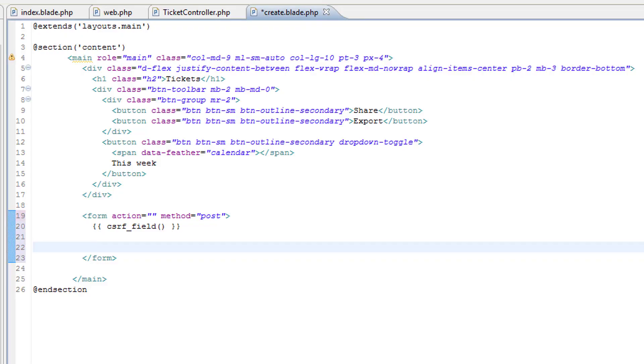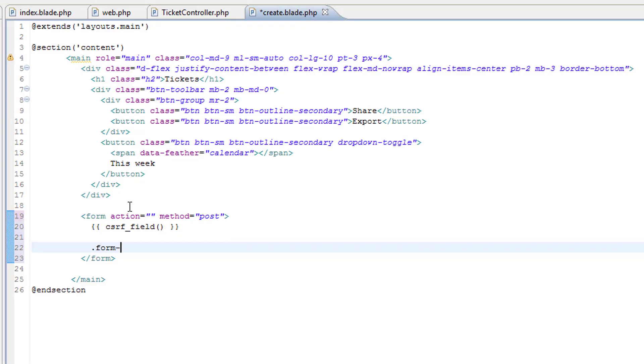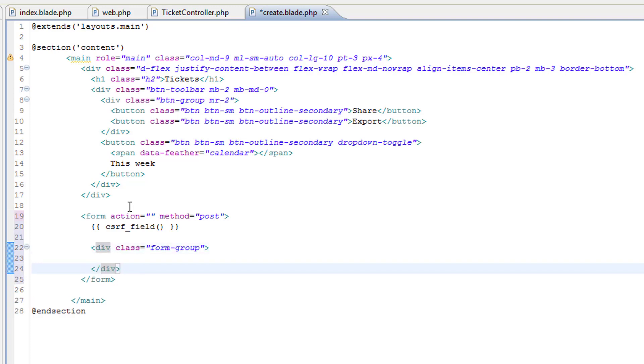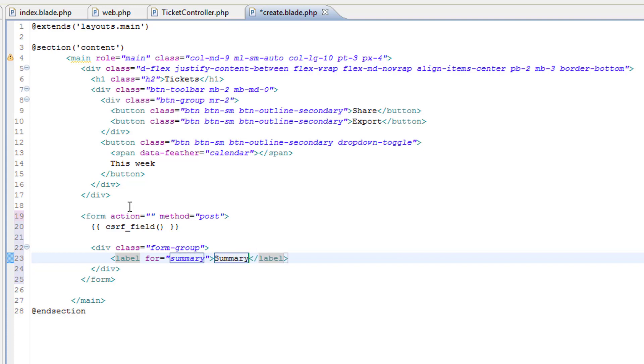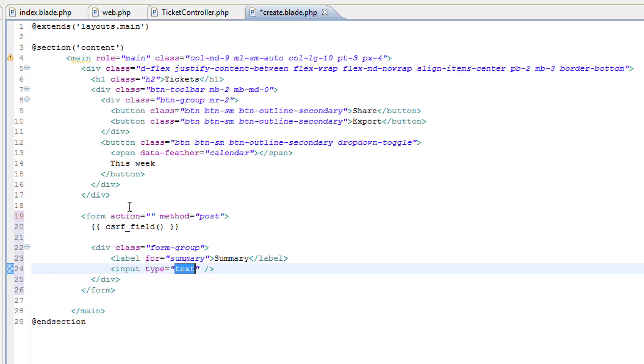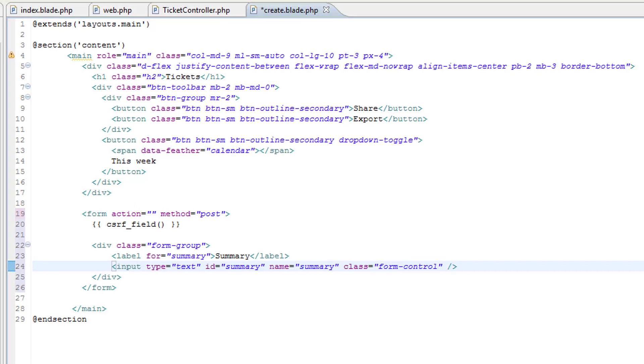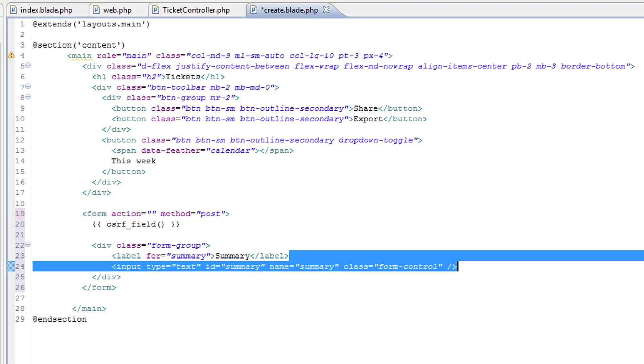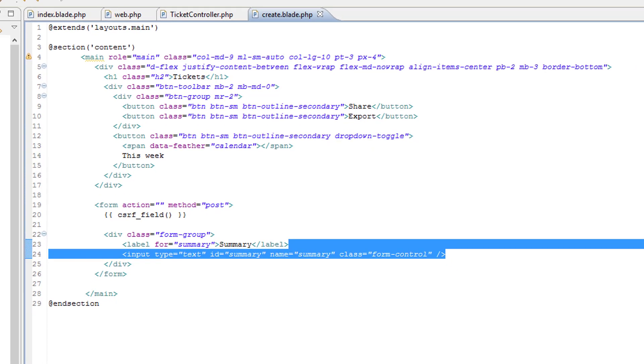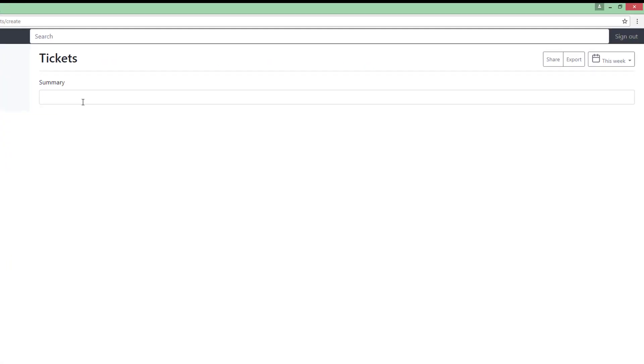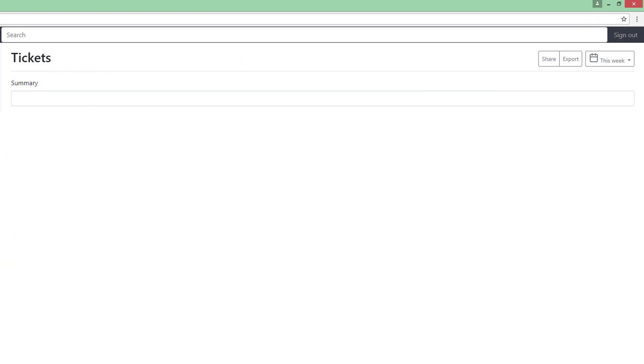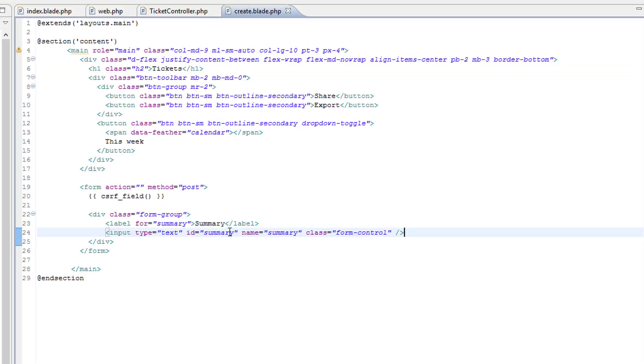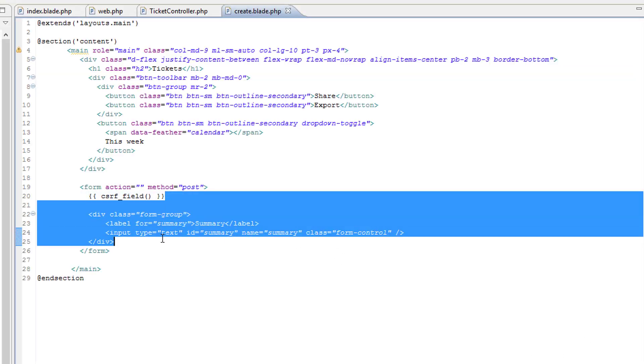So, let's have a div with a class, a form group, and within this we need a label, and this will be the summary, so summary, and the input, type text, the ID is summary, name of summary as well, and the class will be, what's it now, form control. Let's save this and see what it looks like. Not bad, it's a bit wide, but it does the job.